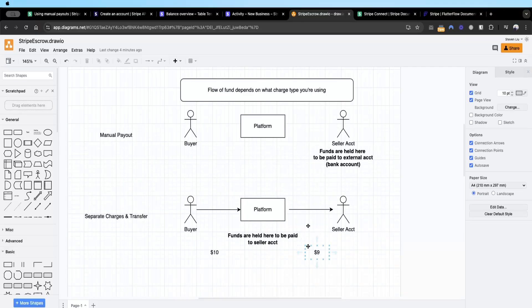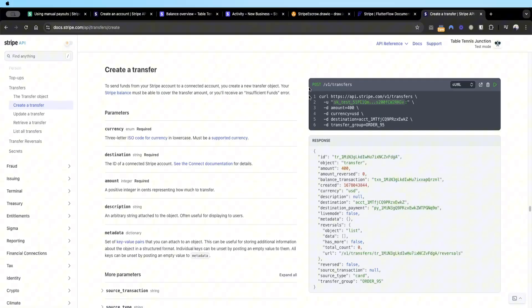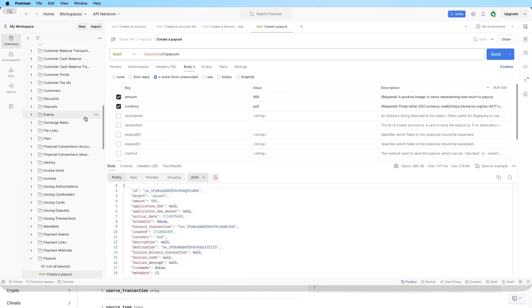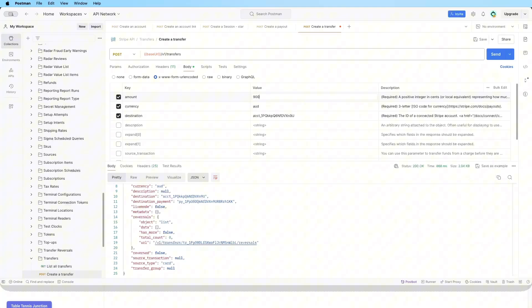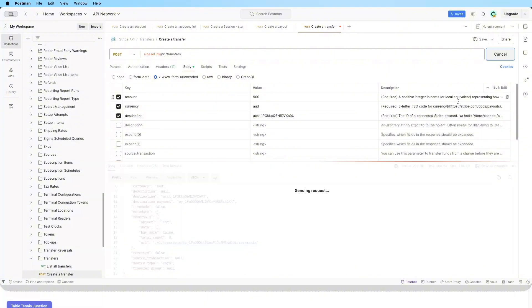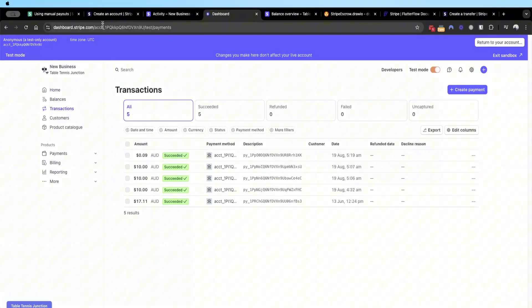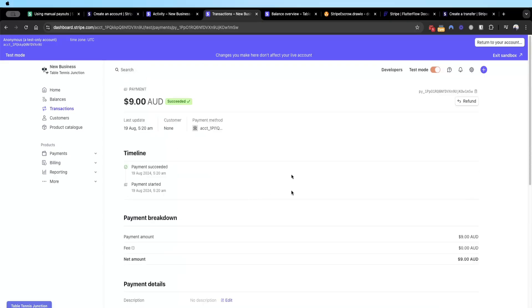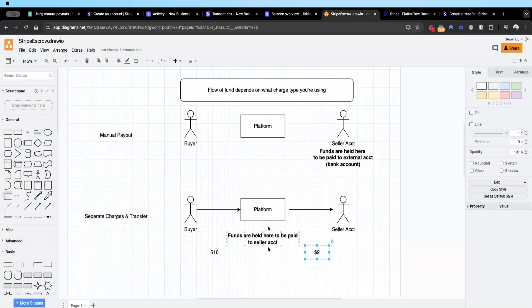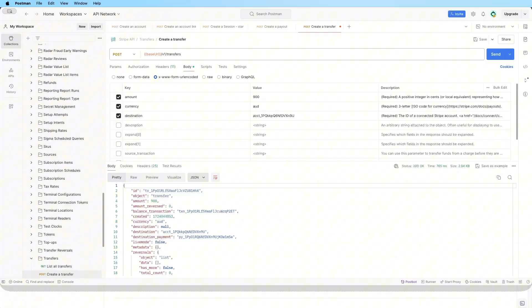The second leg is transferring that nine dollars to the seller account. Looking at the transfer API documentation, you only need three parameters: amount, currency, and destination. Going to Postman and the transfer API call, I enter the body — nine dollars in AUD currency, destination set to the connected Stripe account — and send it. It's successful, and on the Stripe account you can see a new nine dollar transfer between our platform and the connected account, exactly as shown in the diagram.